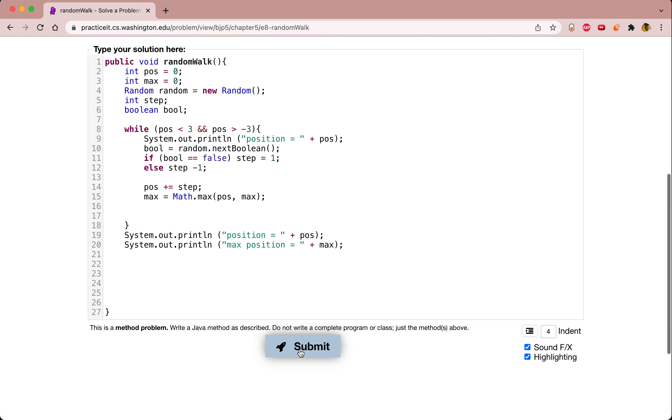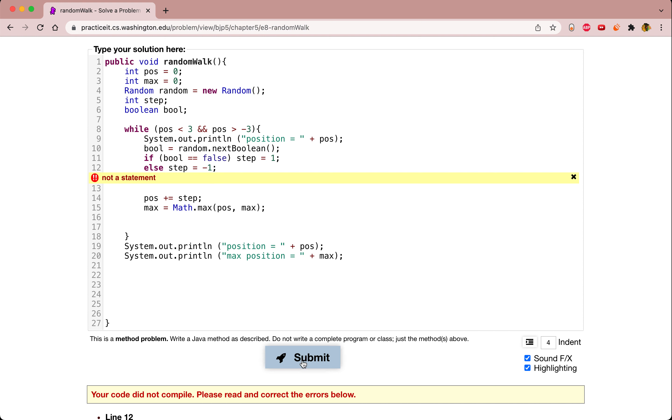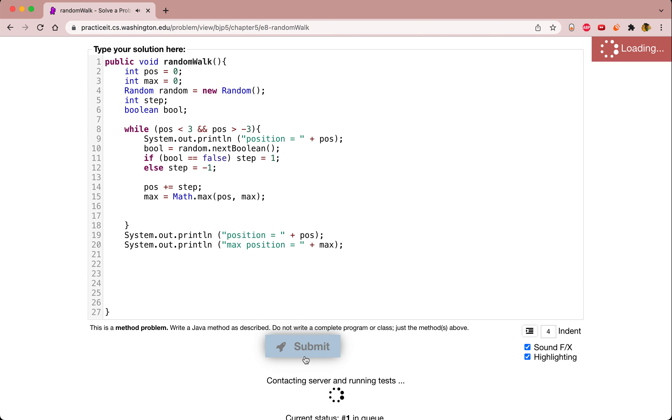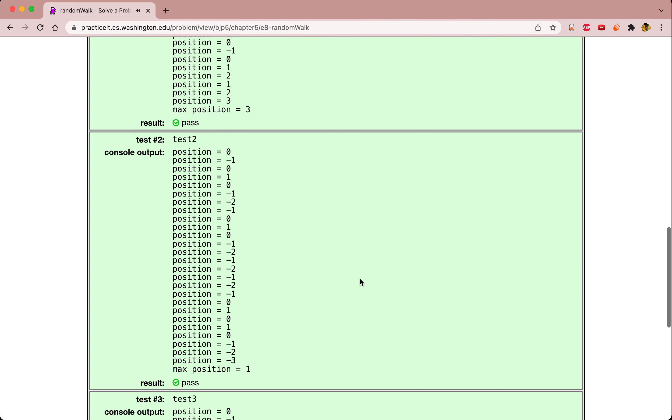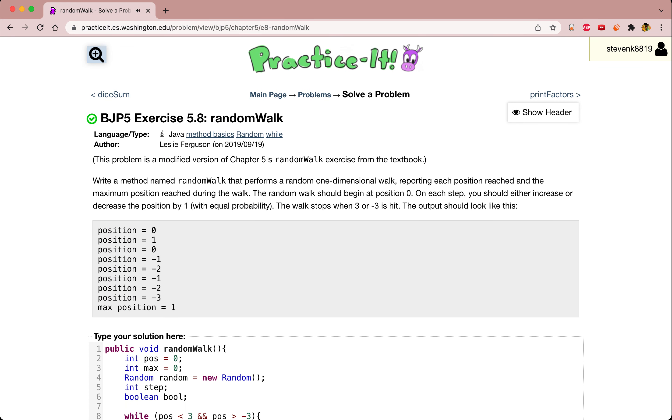Right here, this code should compile. I think there's a little bit of a mistake right here. We can just fix it up right here. That should clear up all the errors, and it should compile. As you can see, we have done random walk.